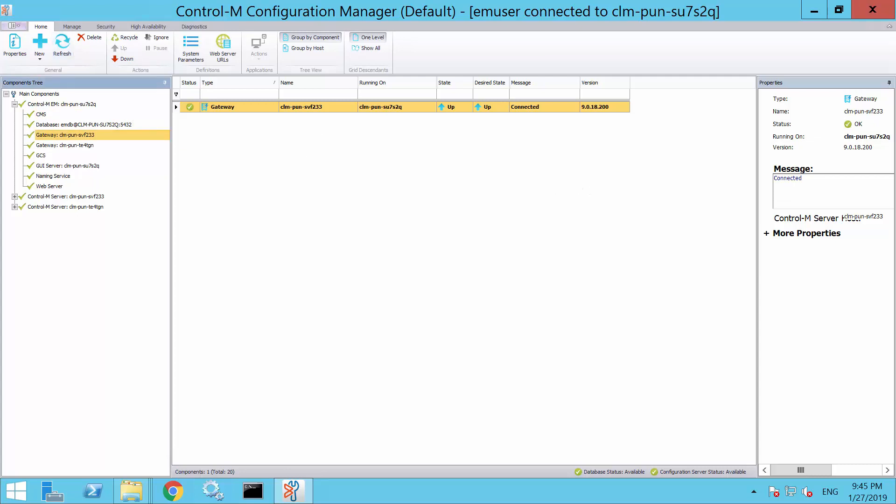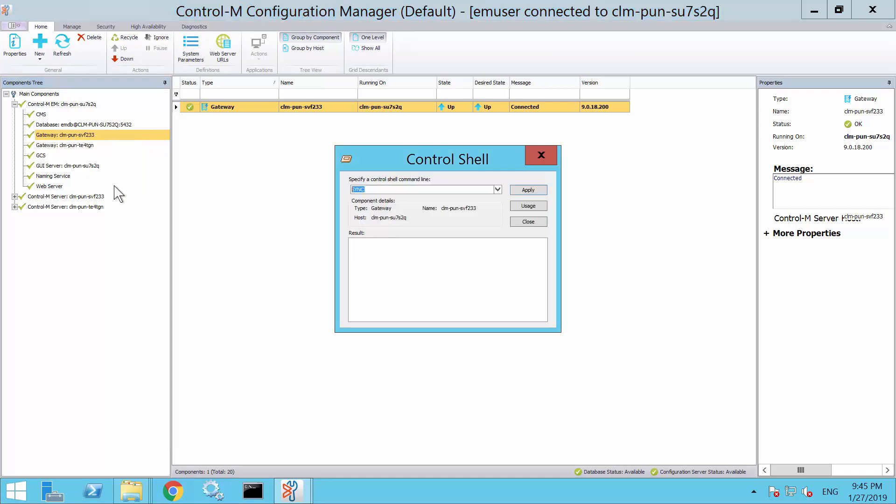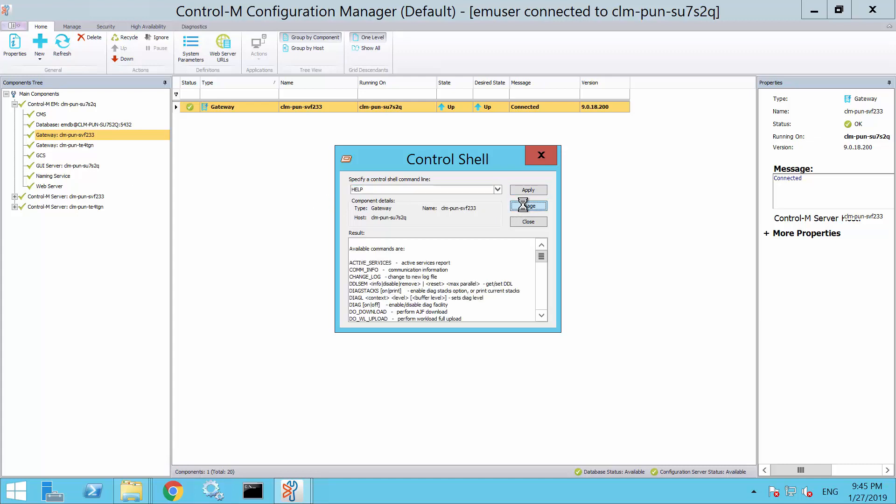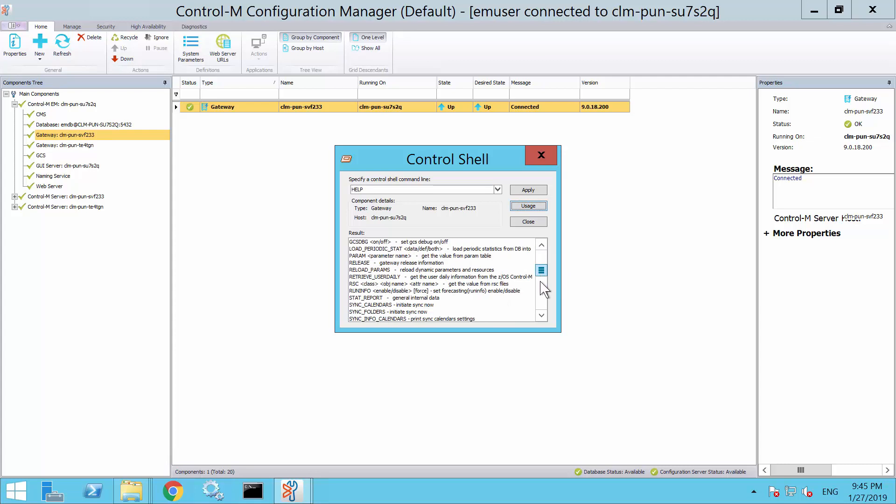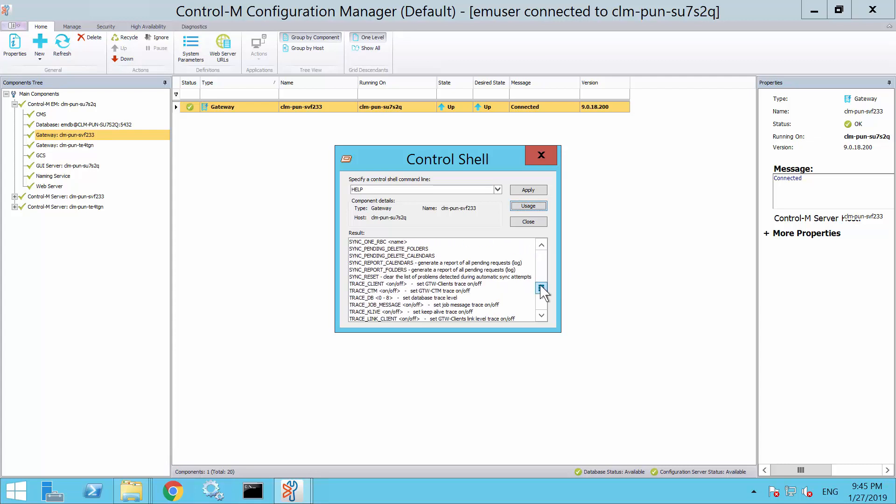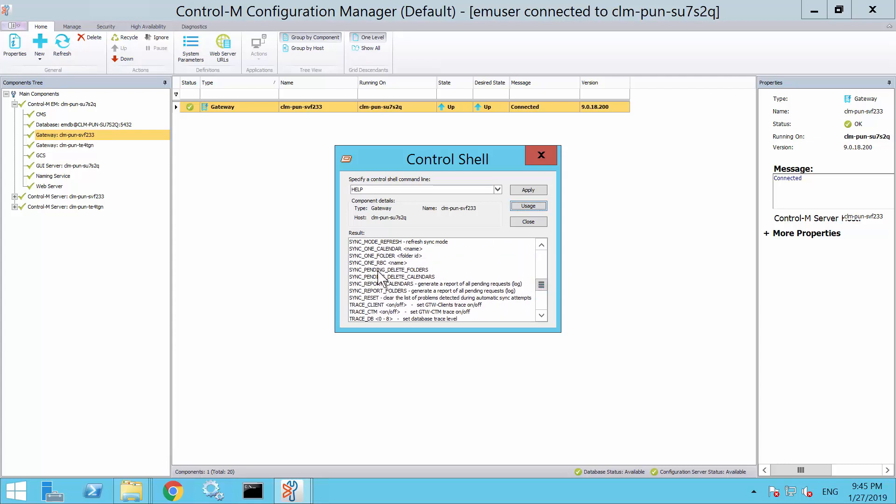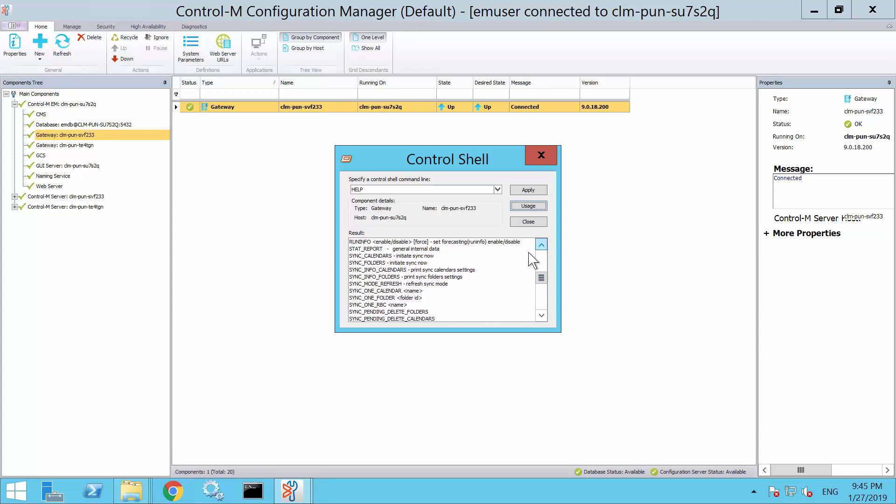Alternatively, if you want to manually trigger a synchronization, you may do so through the control cell, which will be demonstrated next. Right-click on the gateway component and select control cell. A window will appear with a text box. You can click on the usage to bring up a list of all commands available, and you can type in sync_folders and click Apply to trigger the synchronization immediately.